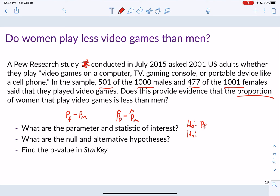The null hypothesis is H0: p_f minus p_m = 0. Almost always when comparing two groups in this class, the null value is zero. For the alternative: the question asks whether the proportion of females is less than males, so HA: p_f minus p_m < 0. This makes sense because if females play less, the difference (female minus male) will be negative.